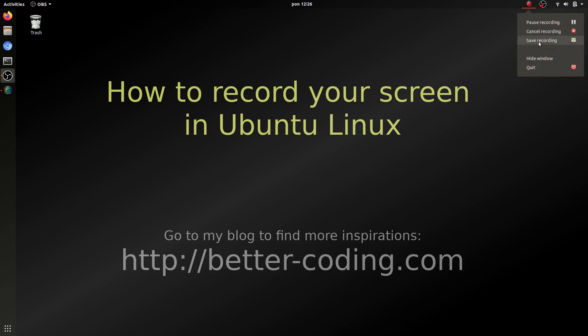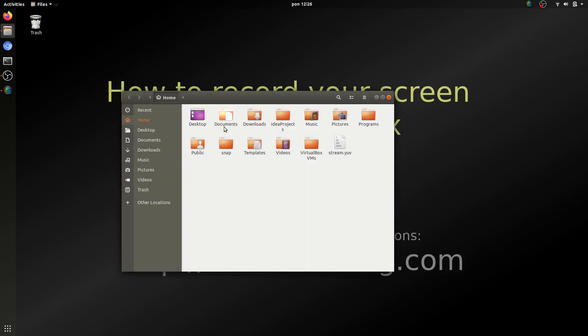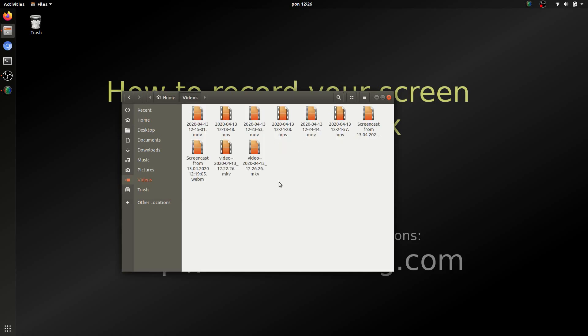To stop recording just click save recording. As you remember the destination of video was slash home slash developer slash videos.